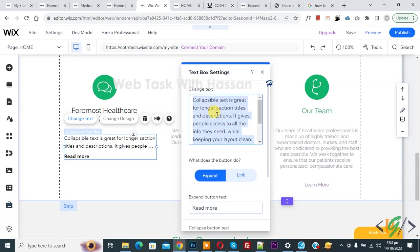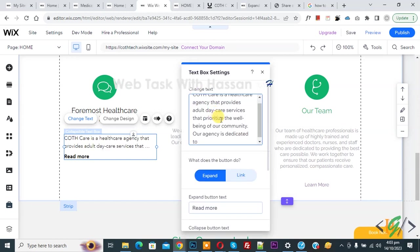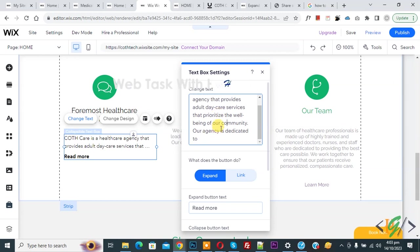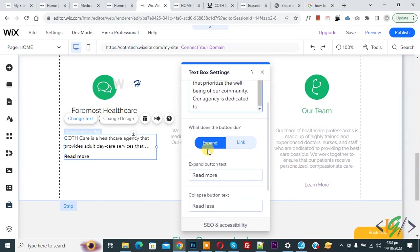Now you see change text, so you can add text according to requirement. Now paste. So we edit our text and then you see what does the button do: expand or link.